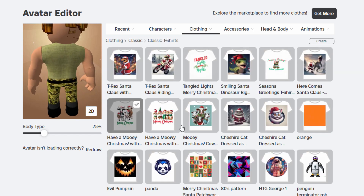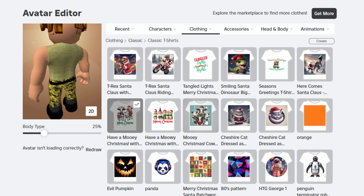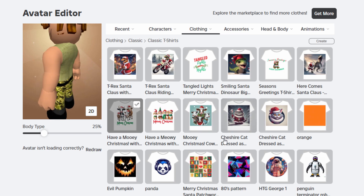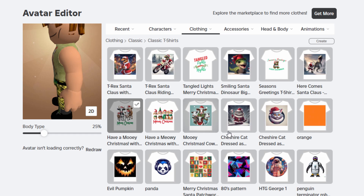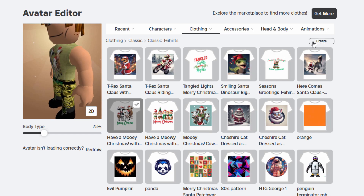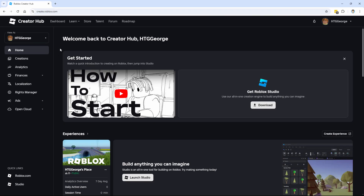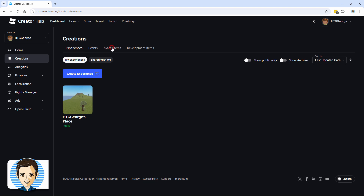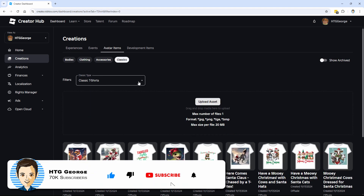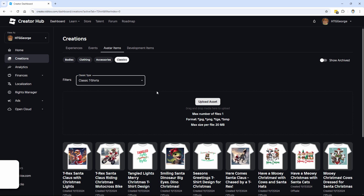Now you can make your t-shirts for free and upload those for free — I've already shown that in a different video. Let's now see how I can actually sell one of these t-shirts. I go up here where it says create, and this opens the creator dashboard. Then in here, go down to creations, then avatar items right here. Choose classics, and your t-shirts are in the classic list right there. That's where you'll find those.